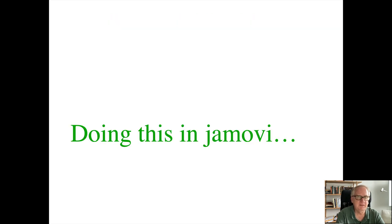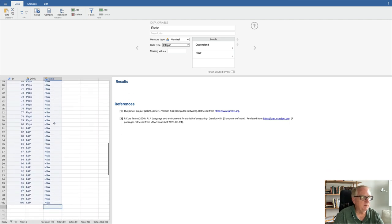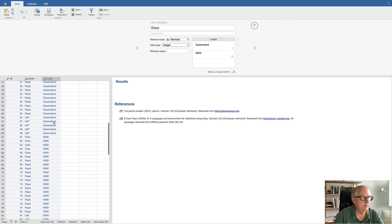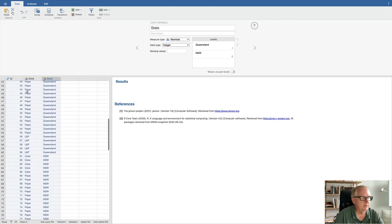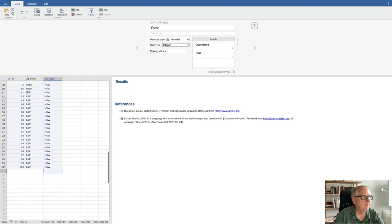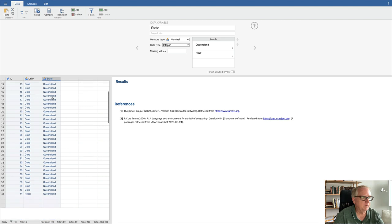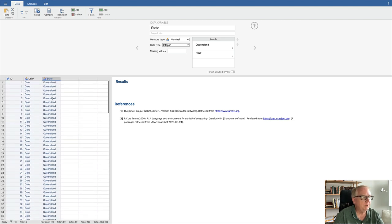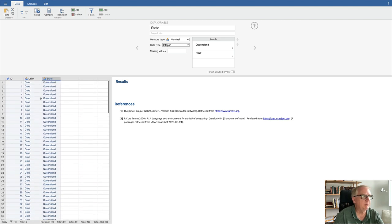Jamovi has the ability to do chi-square tests, and it's pretty simple. I've created a dataset with our 100 Schoolies. As we scroll down, here are the 100 different participants, and I have what drink they picked — Coke, Pepsi, or L&P. I also have another variable for the state of their high school — Queensland or New South Wales. But for now, let's focus on just the drink variable. How do we do this in Jamovi?